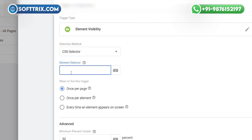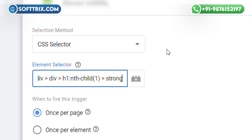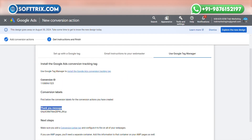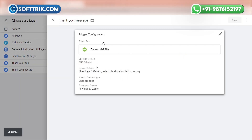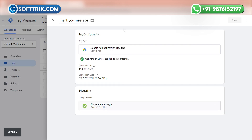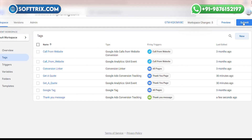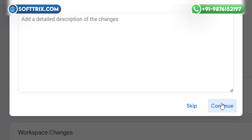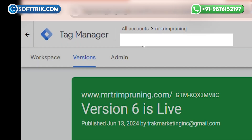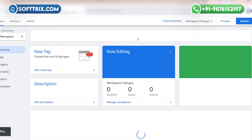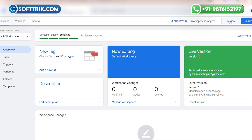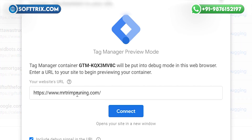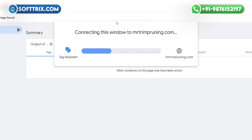Now add that same CSS selector into the Selector field in GTM. Once done, you can also add the trigger name here. Save the trigger, then save the conversion tag. Now you can submit and publish these changes. To verify that this conversion action is working, click on the Preview section, add your domain, and click Connect.